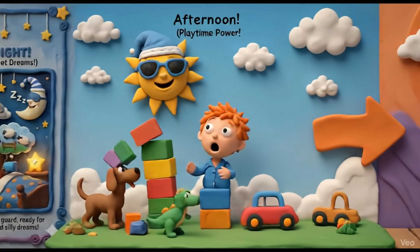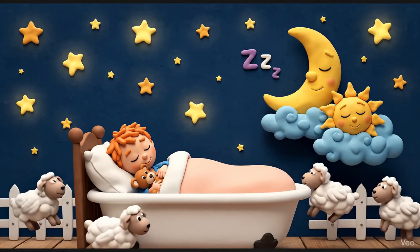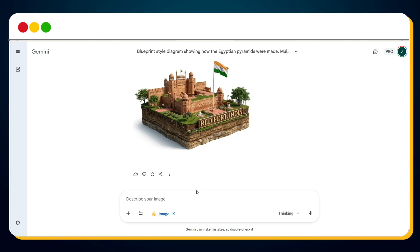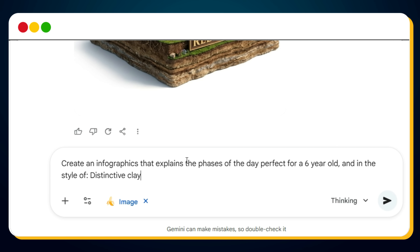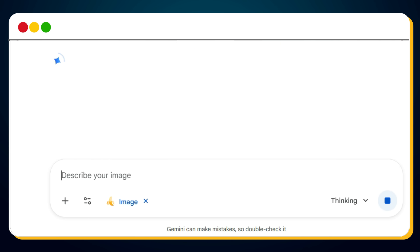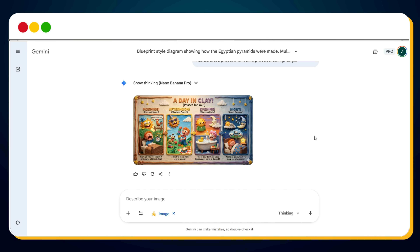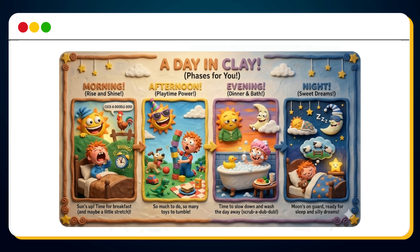If you want to create mind-blowing video infographics like this cute clay-style phases of the day chart for kids, Nano Banana Pro makes it unbelievably easy. All you need to do is enter this prompt: 'Create an infographic that explains the phases of the day, perfect for a six-year-old, in the style of distinctive claymation with wide expressive mouths, googly eyes, handcrafted props, matte clay textures, and warm set lighting.' Hit generate, and within seconds, Nano Banana Pro gives you a fully illustrated claymation infographic exactly like this.